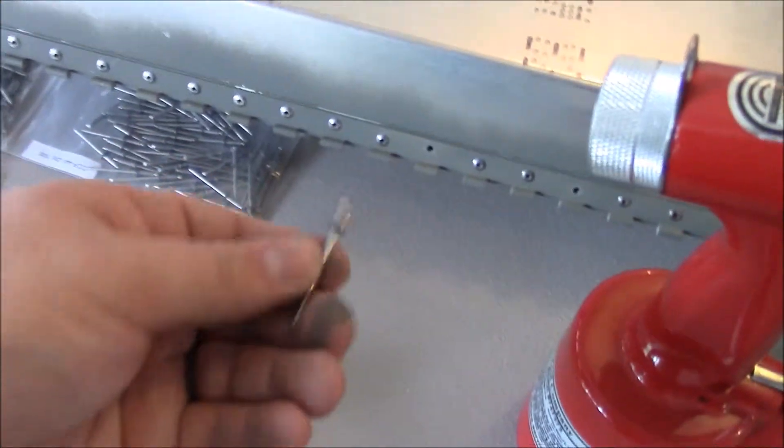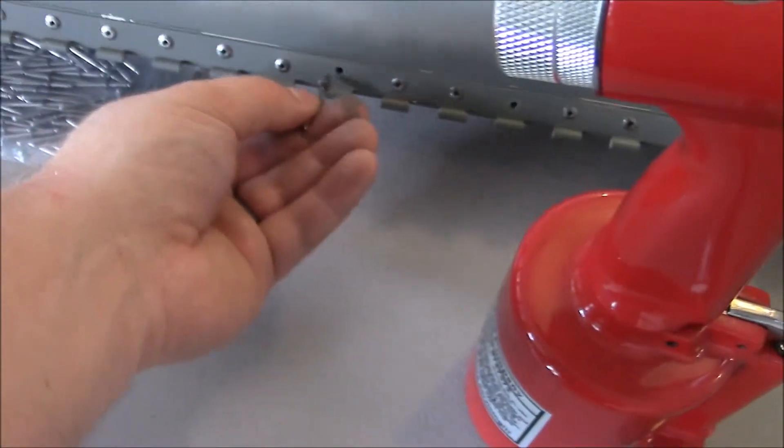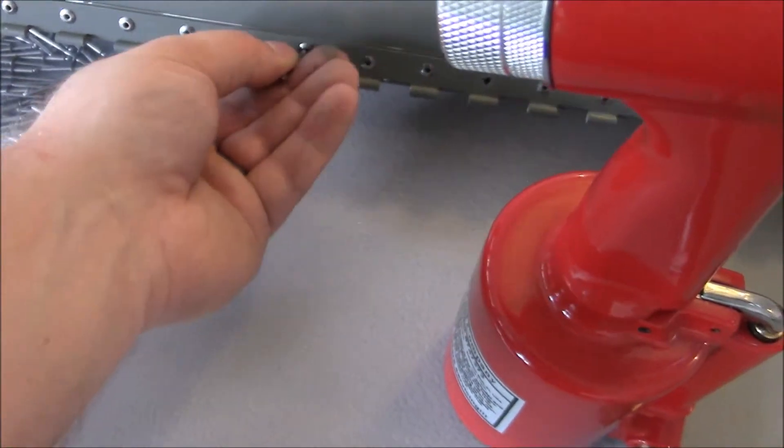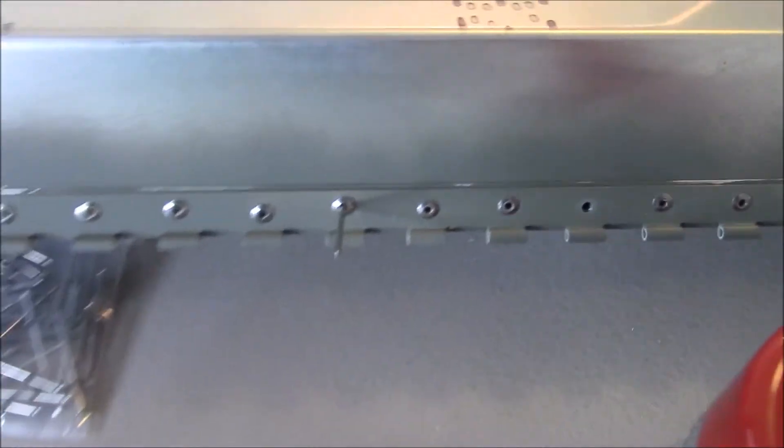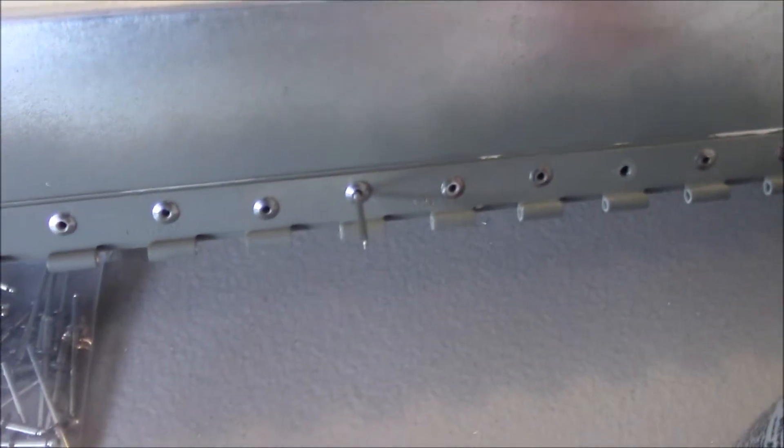So you take the actual rivet, stick it into the hole. You can see it just sitting there nice and simple.